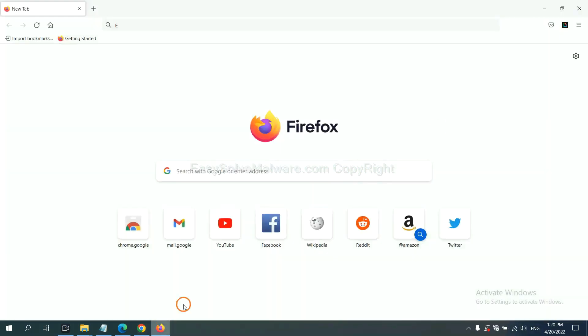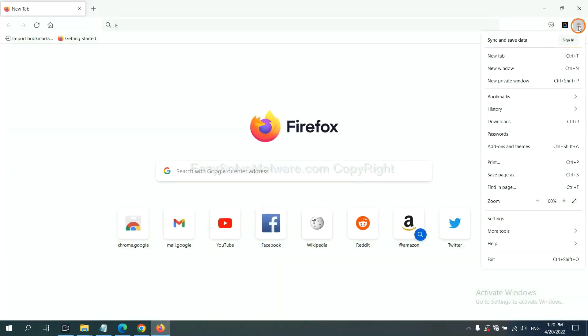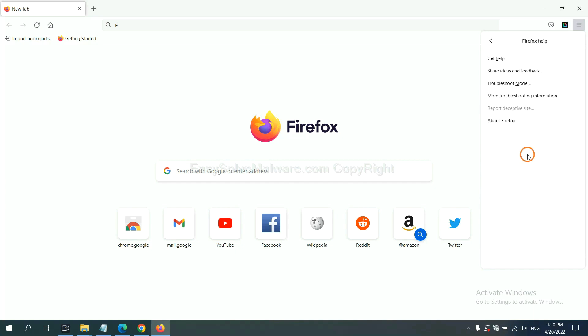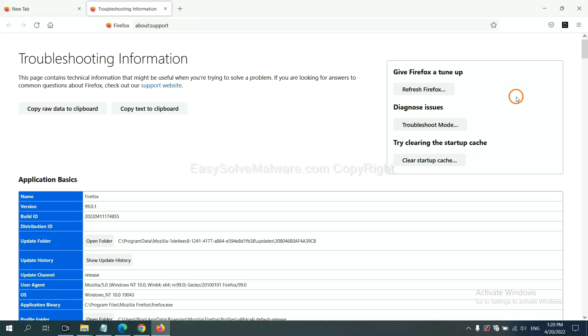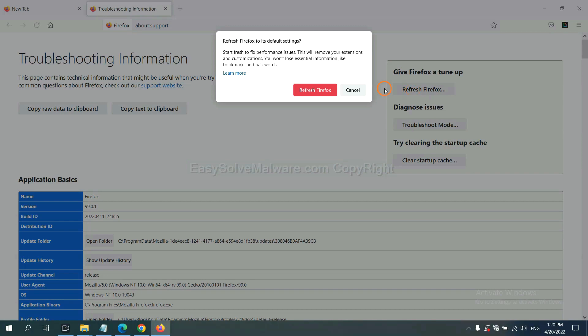On Firefox, click menu, click help, click here. Now click refresh Firefox and click here.